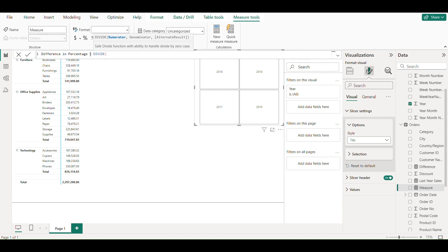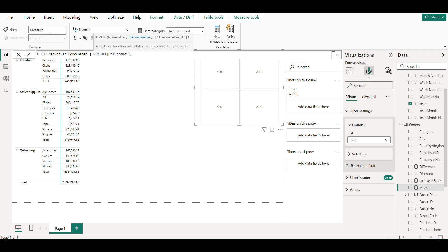Another measure for difference percentage using DIVIDE formula, where numerator is difference amount and denominator is last year sales.